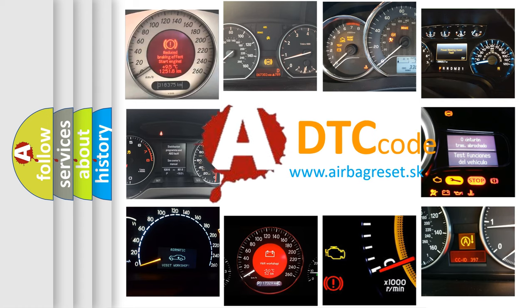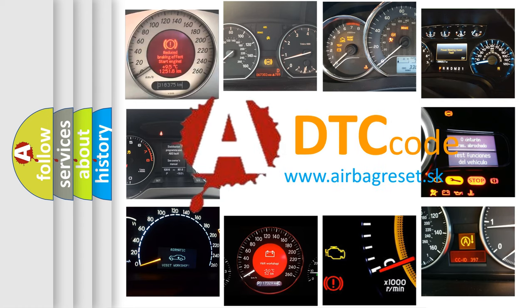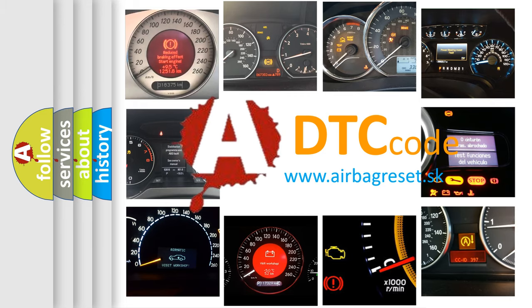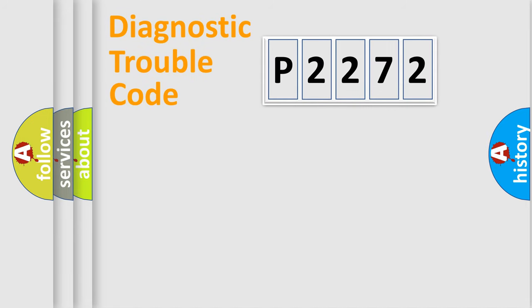What does P2272 mean, or how to correct this fault? Today we will find answers to these questions together. Let's do this.